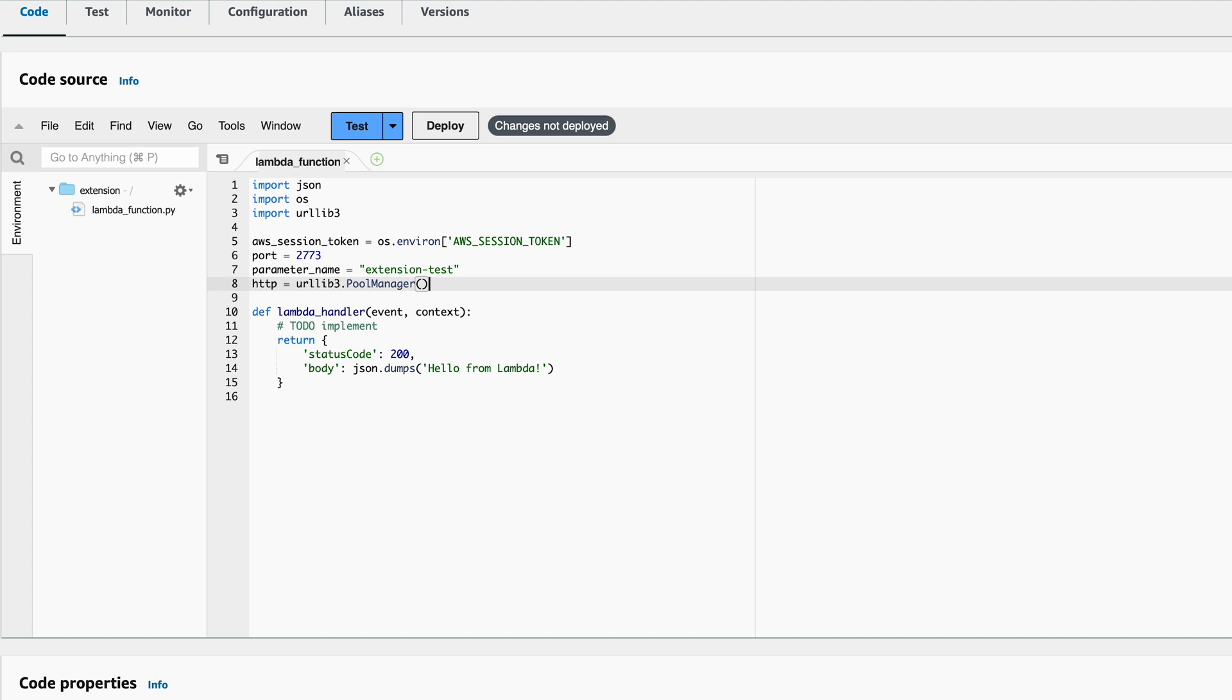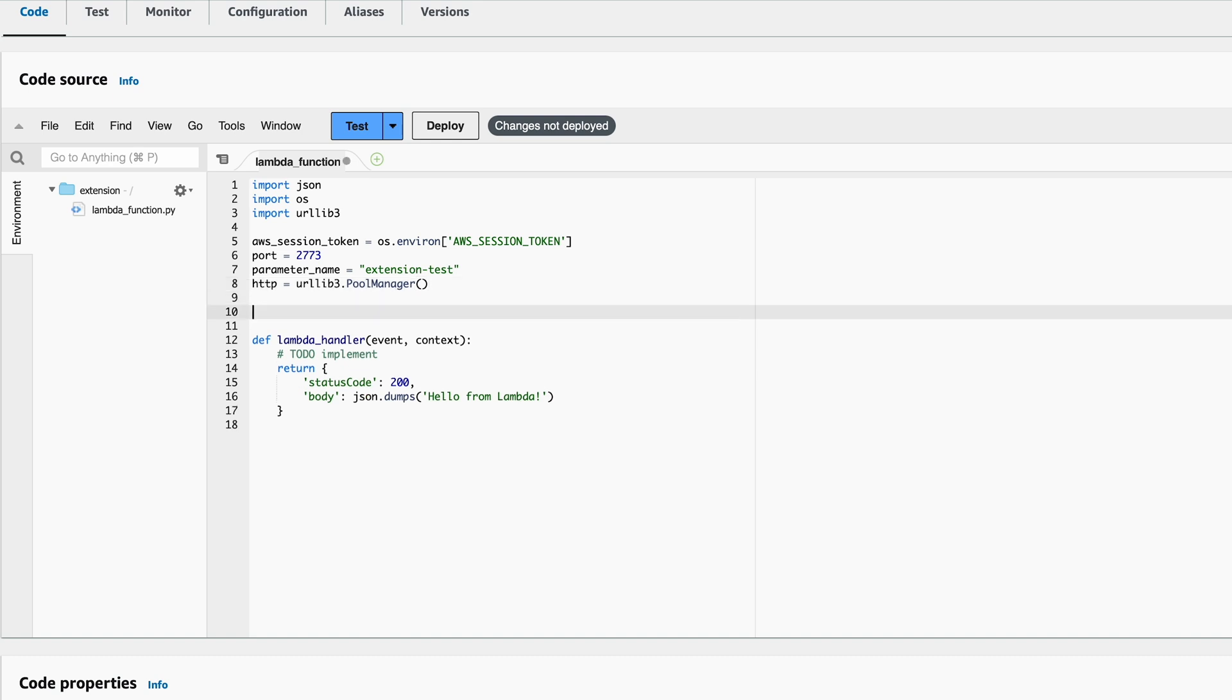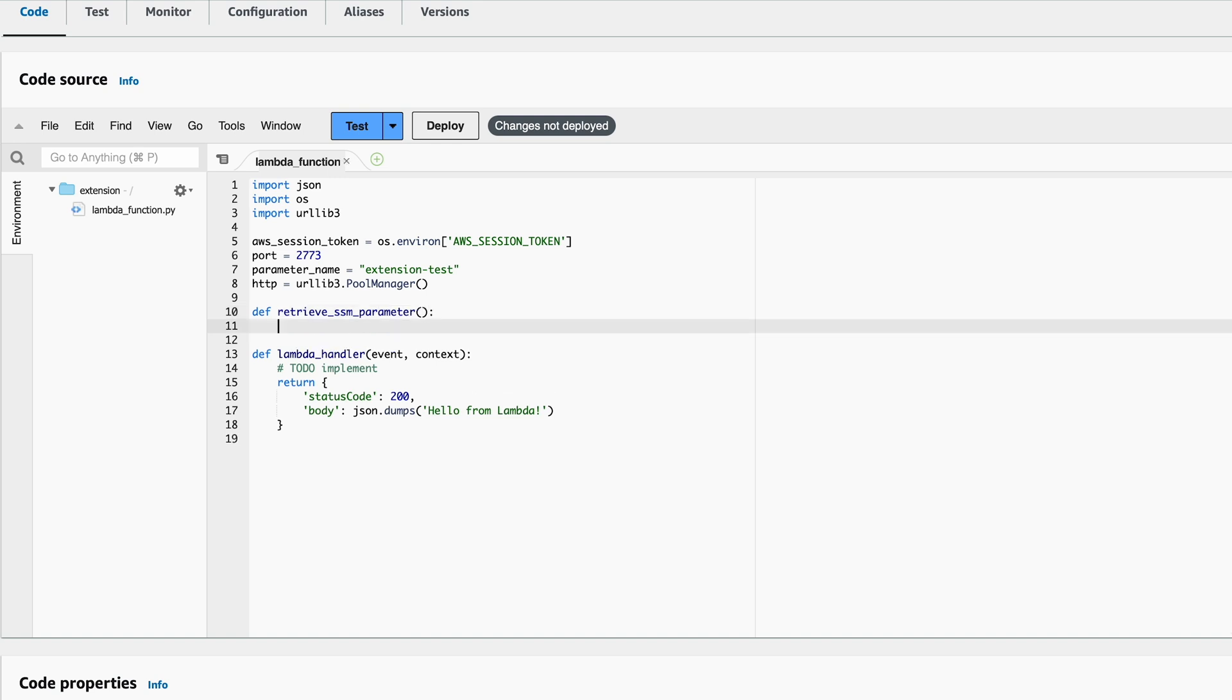Now that we have the necessary field variables, we can write the code to call the Lambda extension. Let's create a separate Python function for that. I'll call it retrieve_SSM_parameter. The first thing we need is the URL.